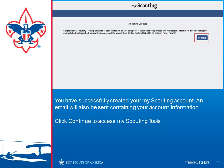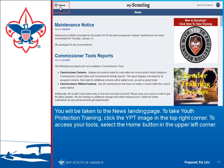Once you've entered that information, your account is now created. When you click the Continue button, you will be presented with the main screen of MyScouting Tools.